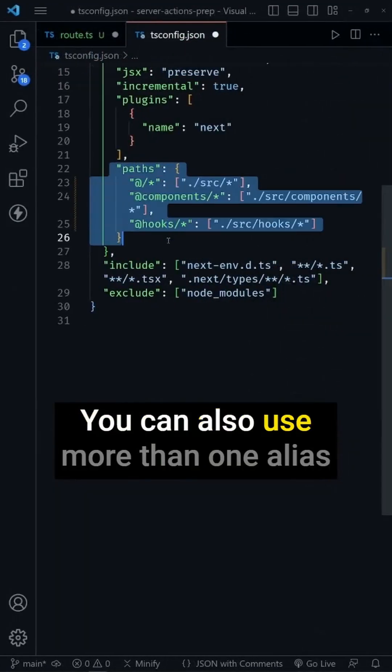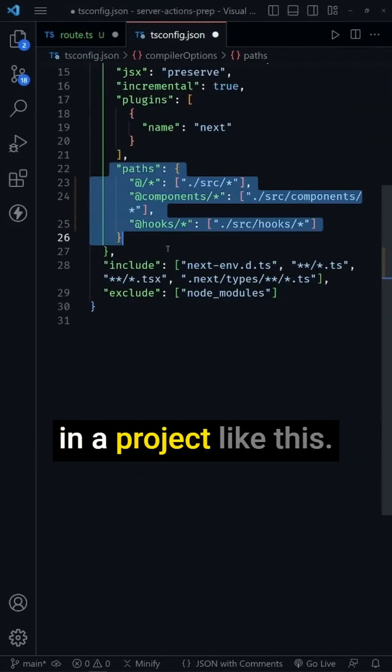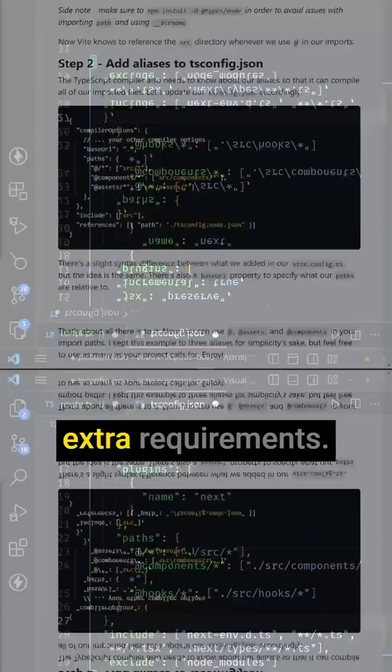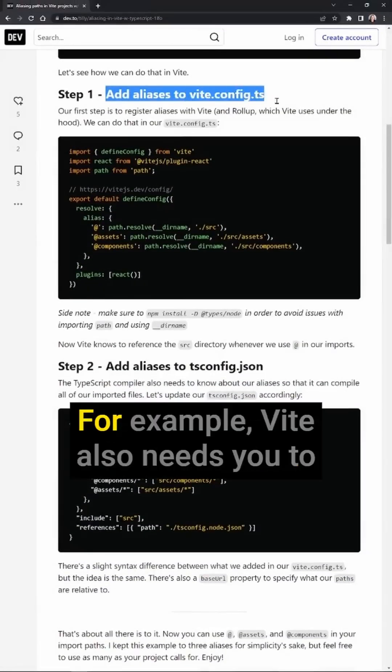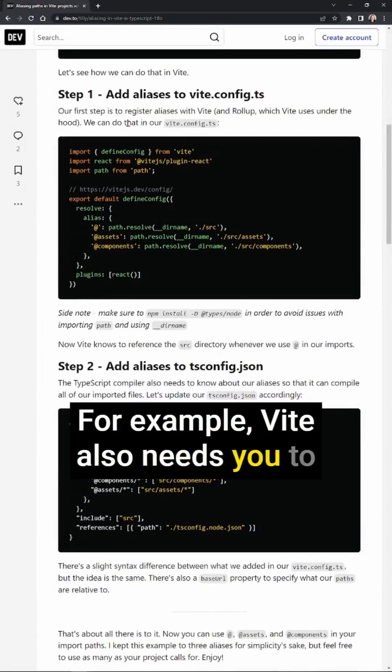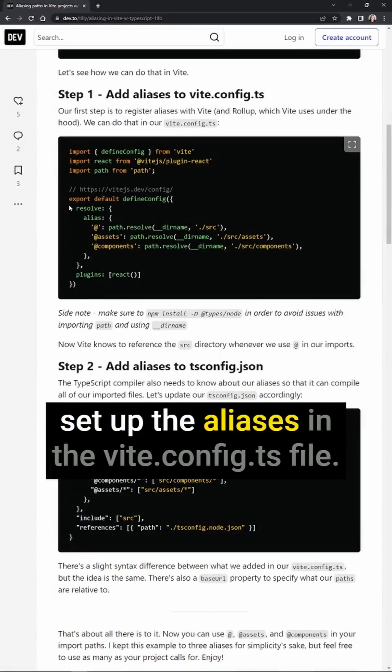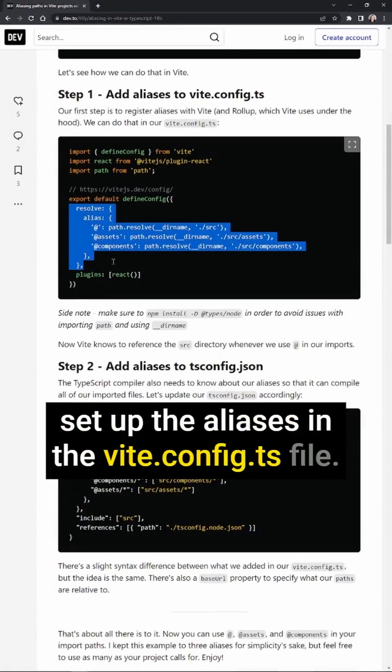You can also use more than one alias in a project like this. Also note that some environments have extra requirements. For example, Vite also needs you to set up the aliases in the vite.config.ts file.